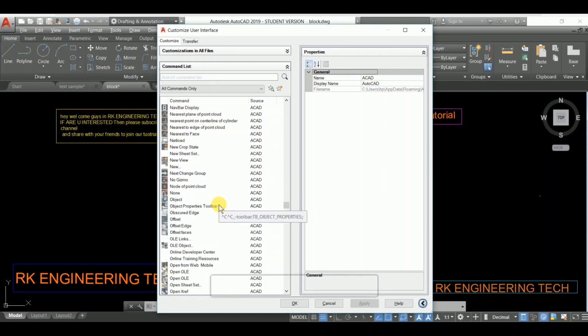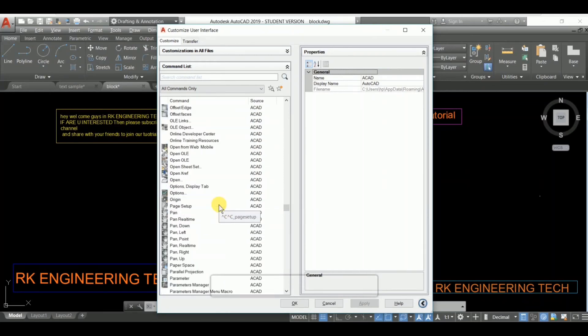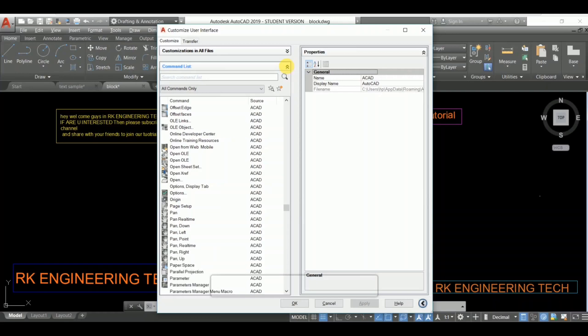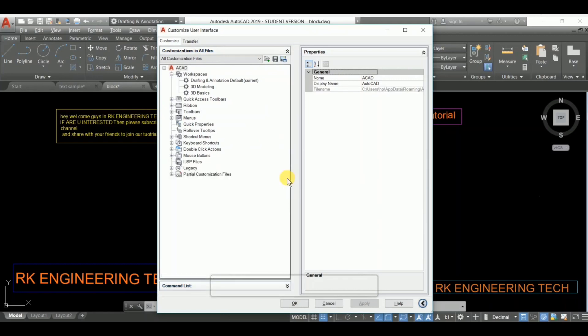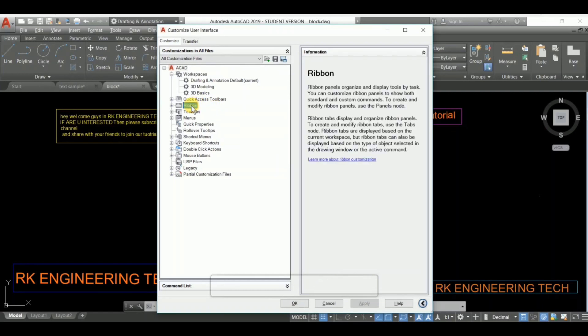I'm going to close this command list because you already know about it. I'm going to show you this interface. In this interface, you can see the ribbon. You can know more details about the ribbon. Press on that, and make sure you have an internet connection to know more.